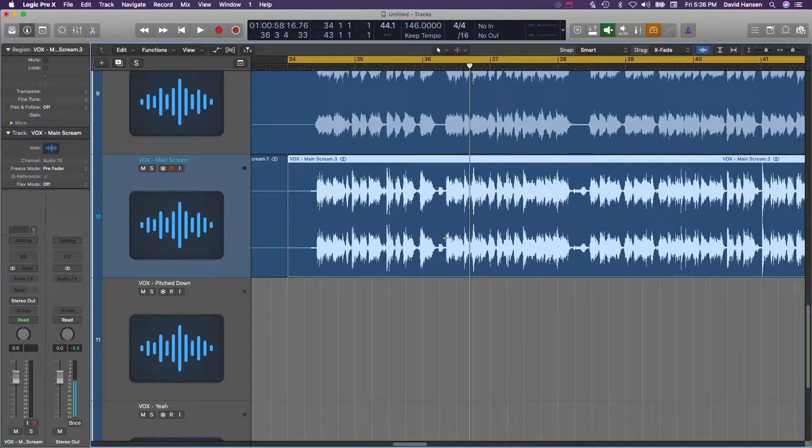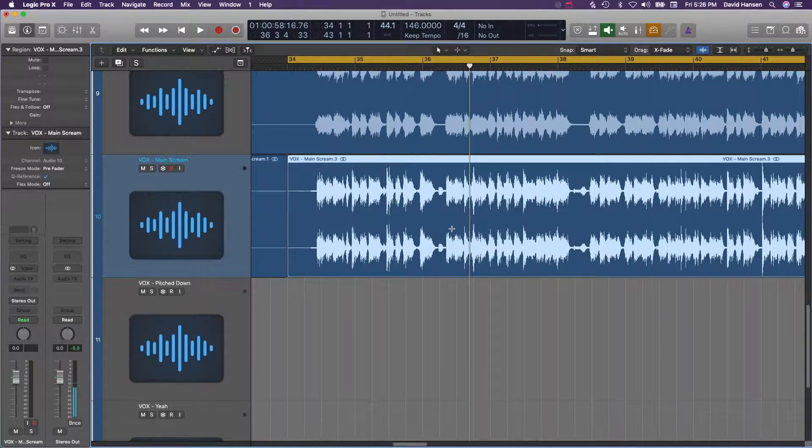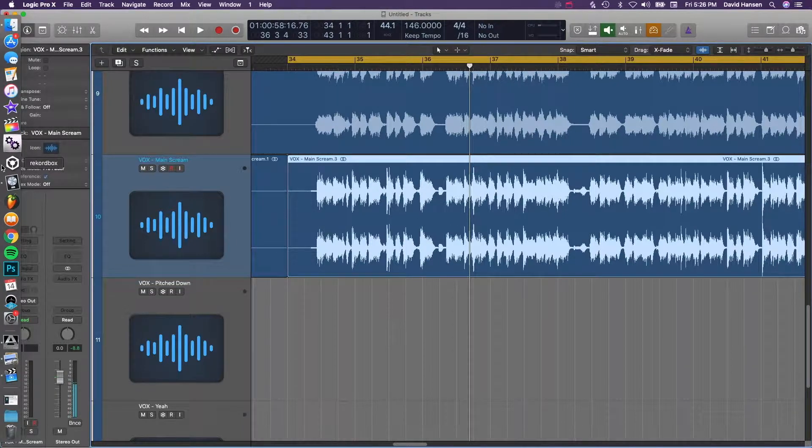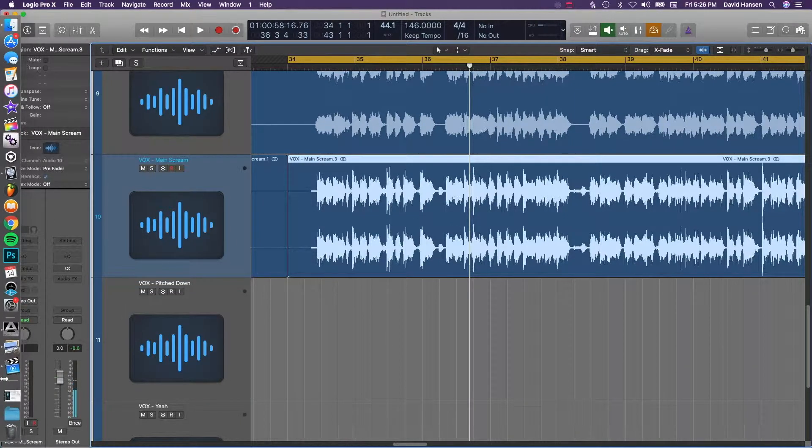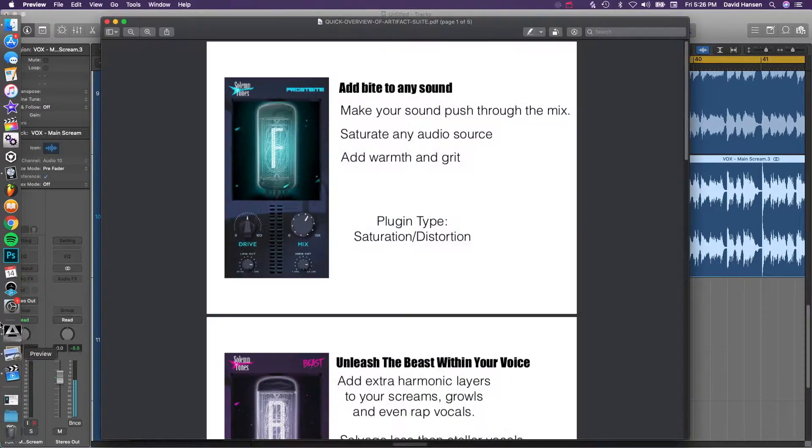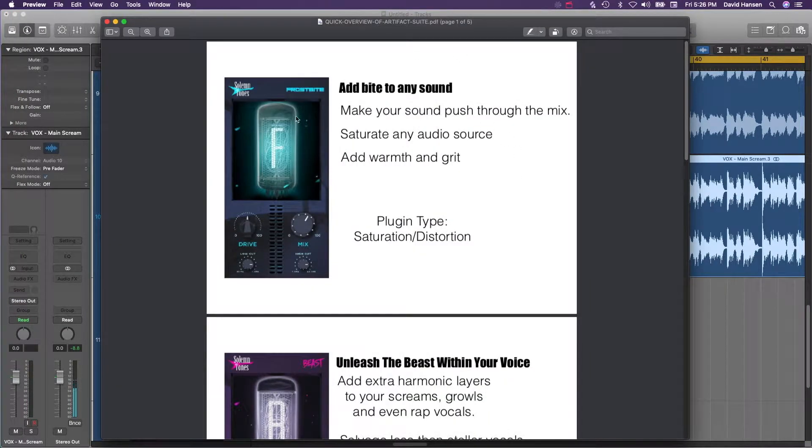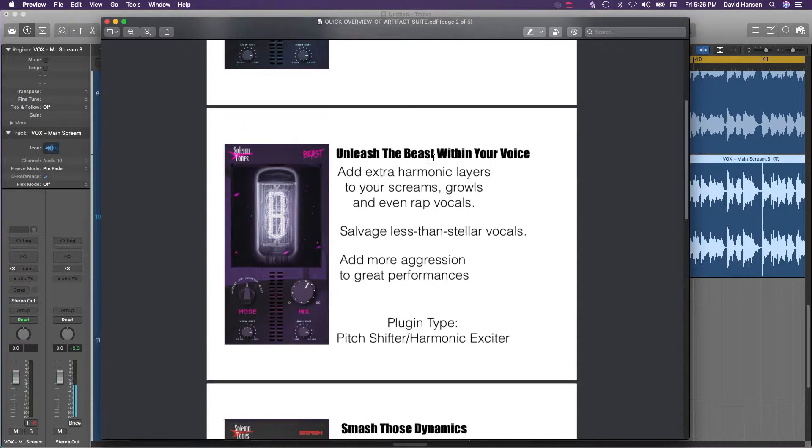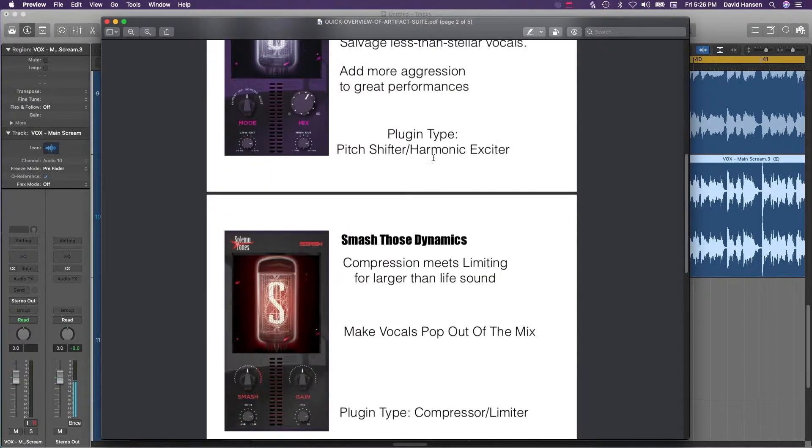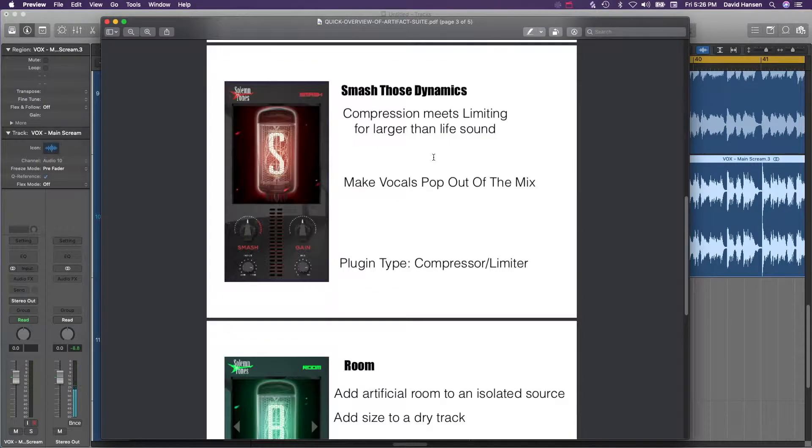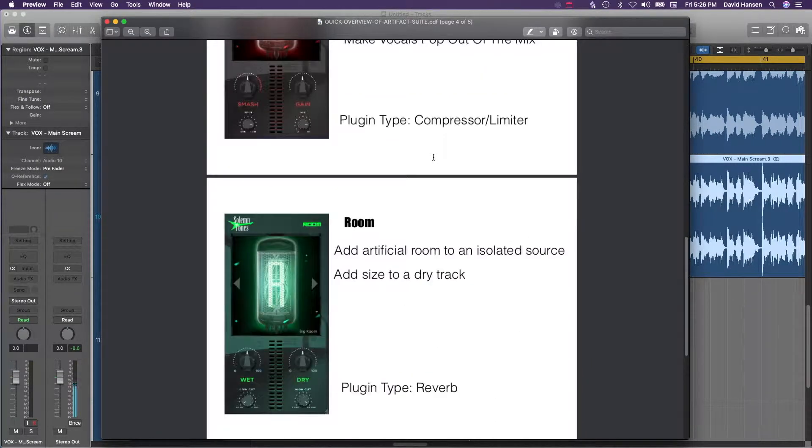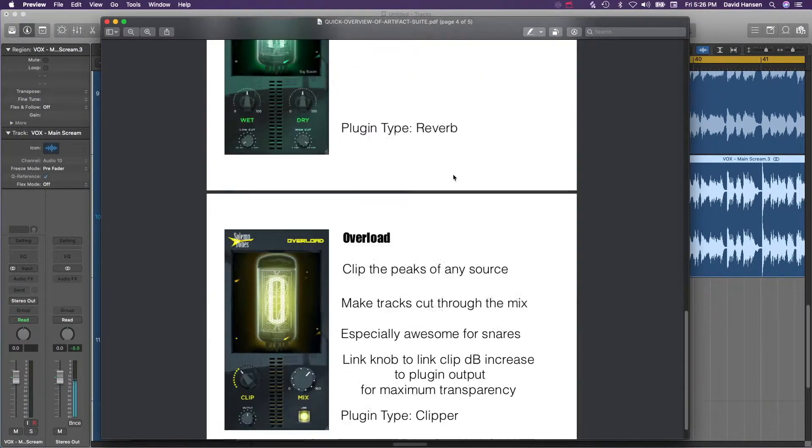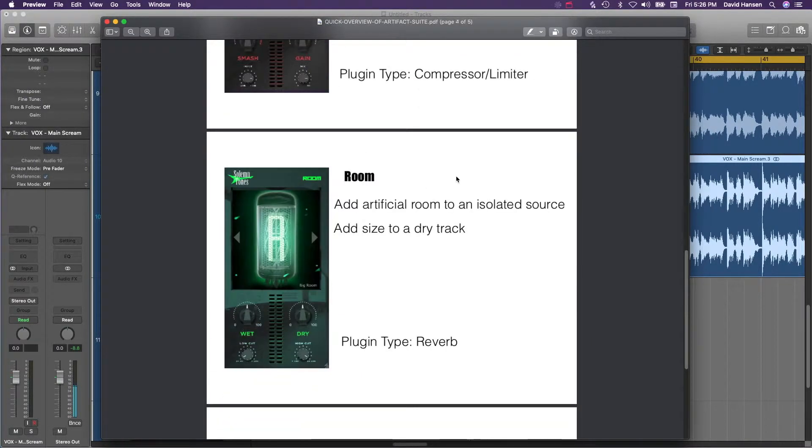But we're here today to talk about their new suite called the Artifact Suite. What this is is actually a series of plugins that have different functions. I'm going to go through them real quick and then after that I'll give you an example of how they work. You have a saturation, distortion, harmonic exciter, compressor, limiter, reverb, and clipper.